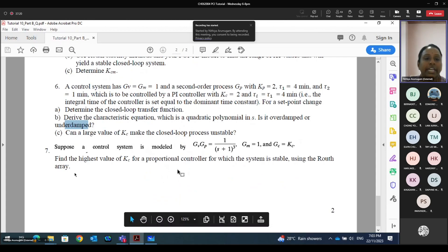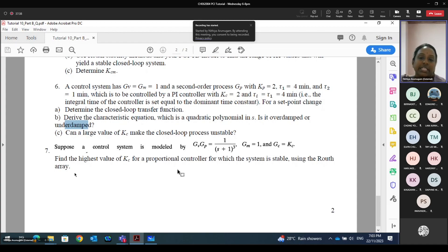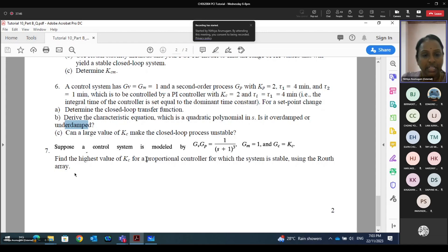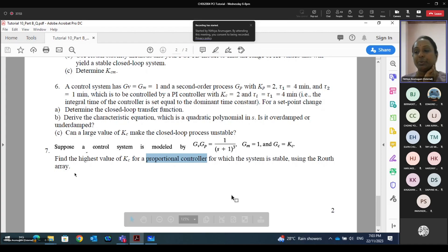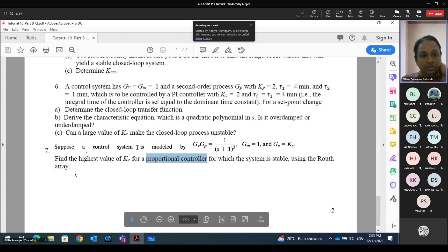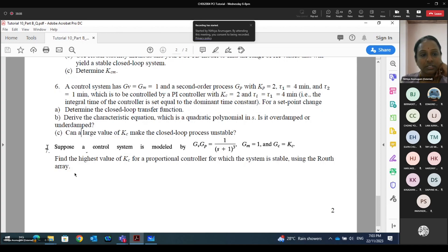Question number 7 is already given — you can try yourself. But before going to question 7, we have part C of question number 6: can a large value of Kc make the closed loop process unstable? For this second-order system with GC = Kc(4s+1)/(4s), GP = 2/[(4s+1)(s+1)], and GV = GM = 1, the characteristic equation is 1 + GOL = 0.